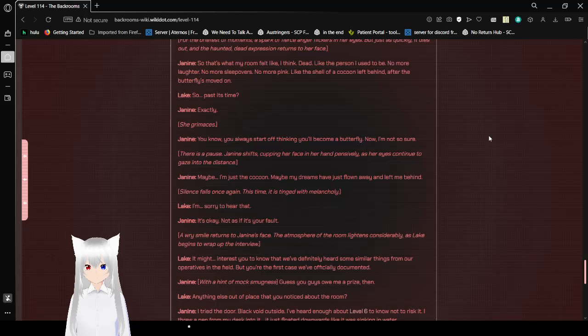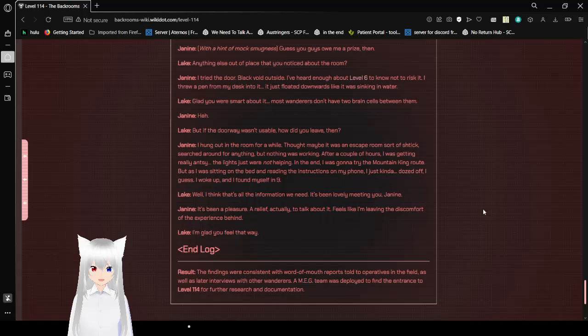Anything else out of the place that you noticed about the room? I tried the door. Black void outside. I've heard enough about Level 6 to know not to risk it. I threw a pen in from my desk into it. It just floated downwards like it was sinking in water.